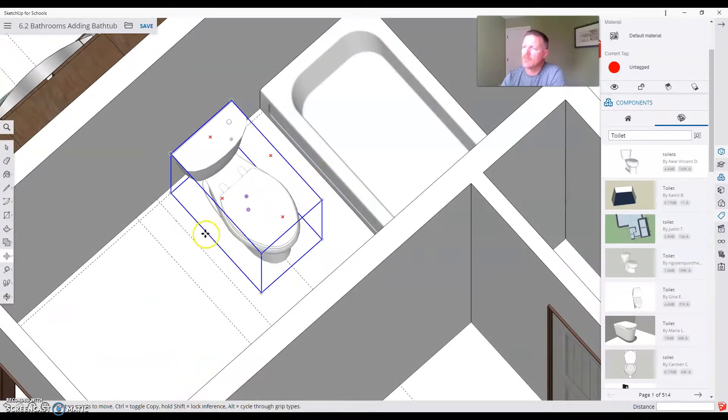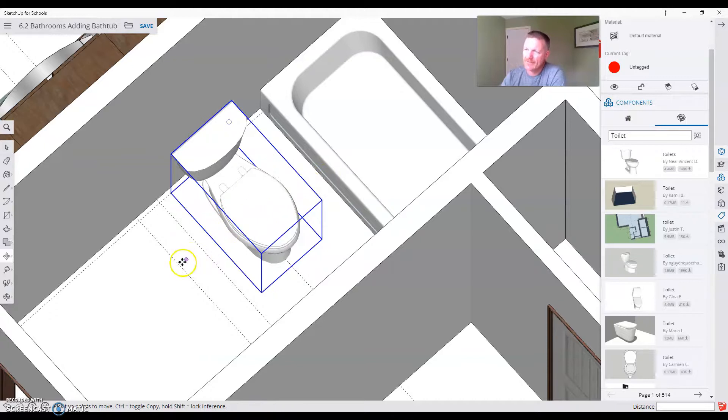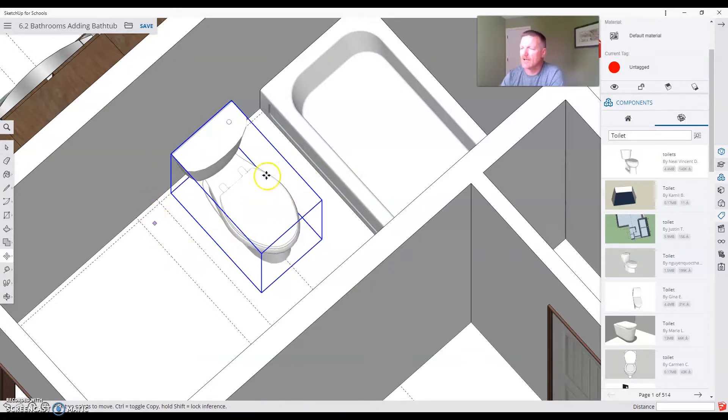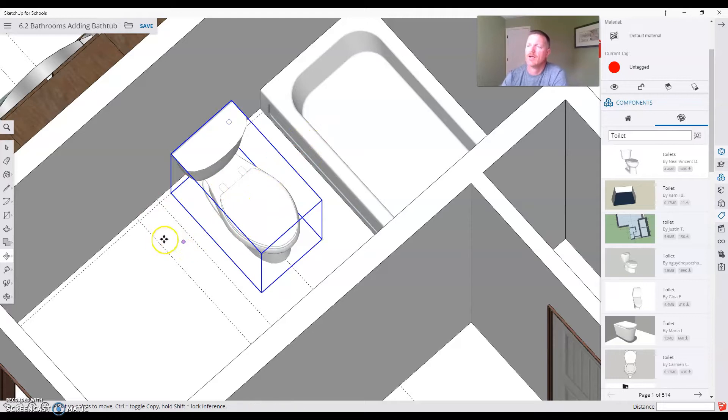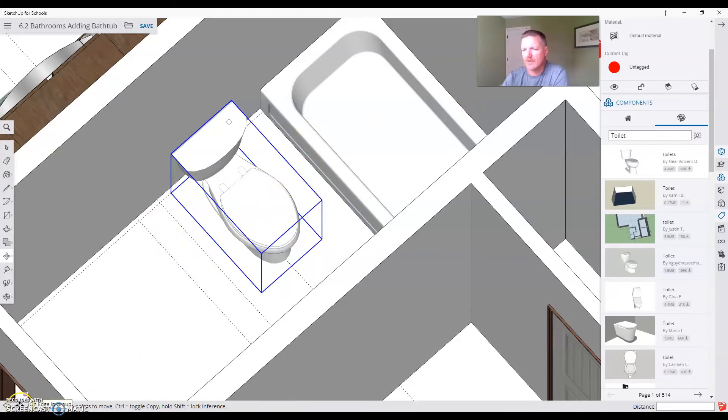So we started out by putting a 30 and a 36 inch line. Set the 18 inch line. We're going to try to give ourselves as much room as possible. And we're going to see what that vanity layout looks like. And we are done with putting in a toilet.